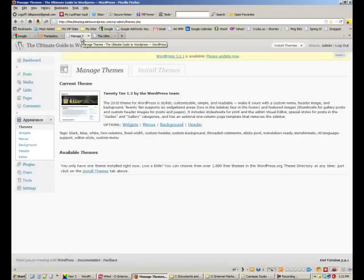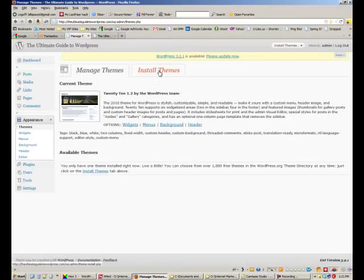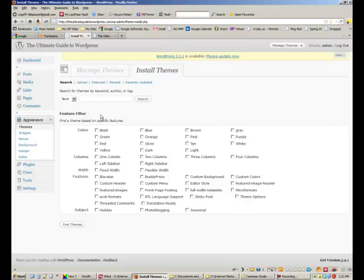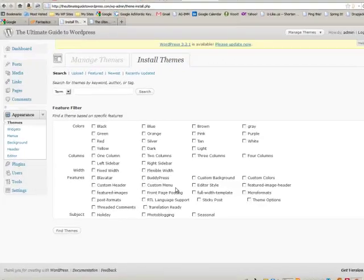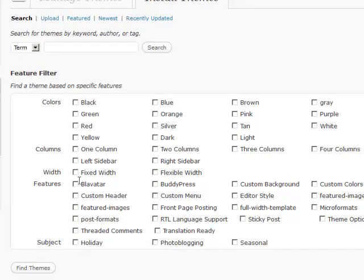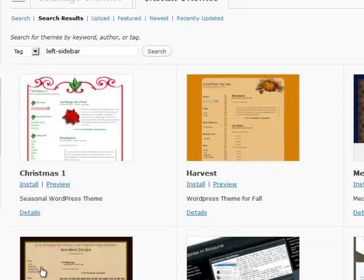So what we're going to do now is install a theme and there are a few different ways to install themes and I'm going to show them to you. The first way is to click on this tab called install themes and then let's just search for something. We're going to look for one with a left sidebar.